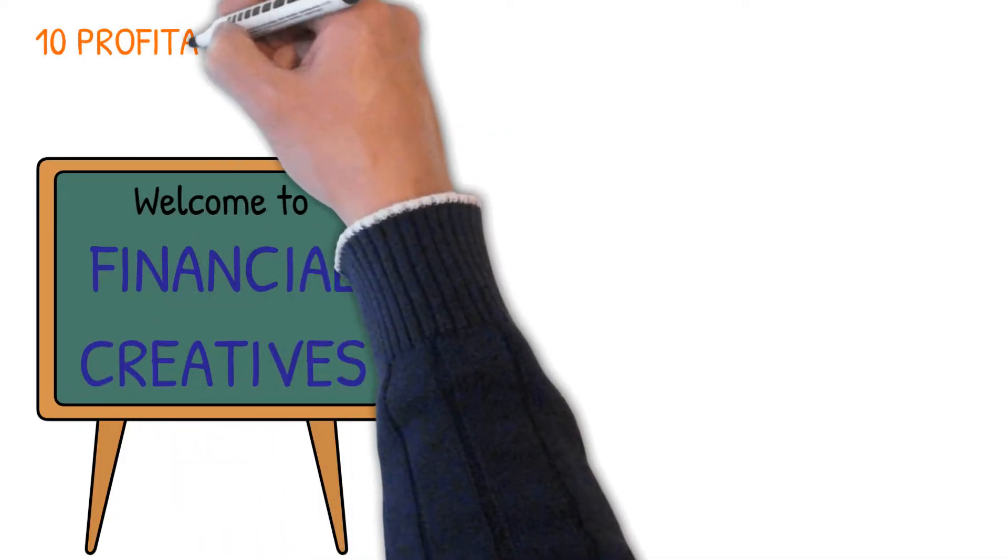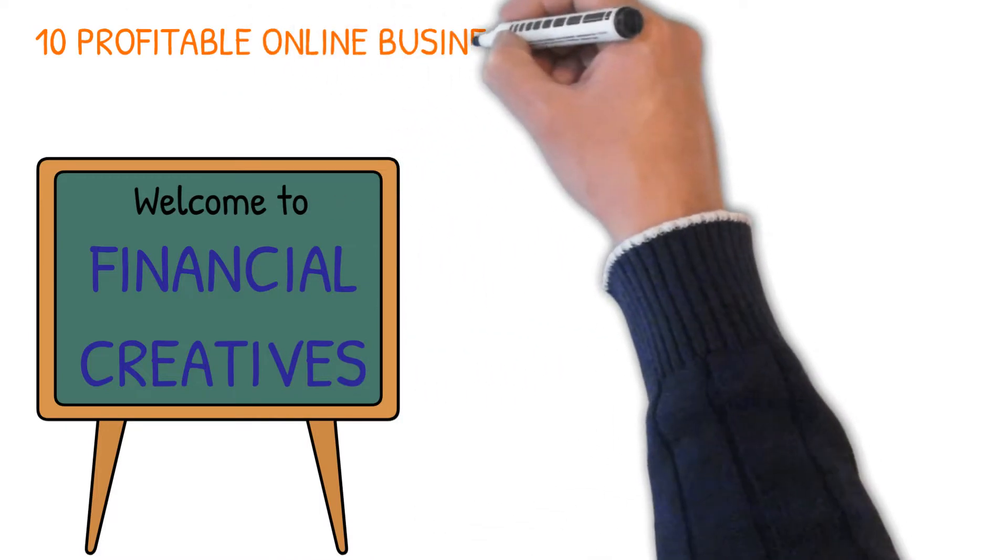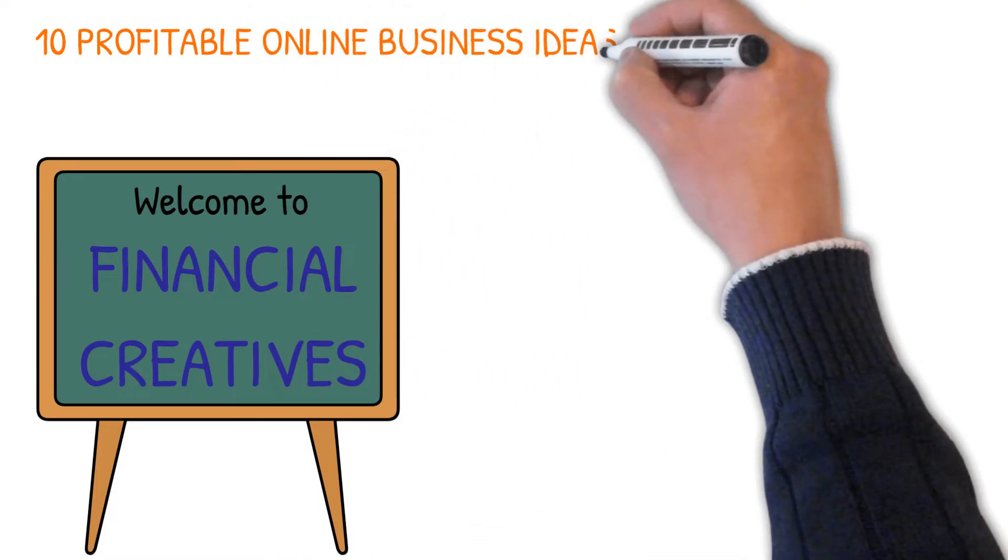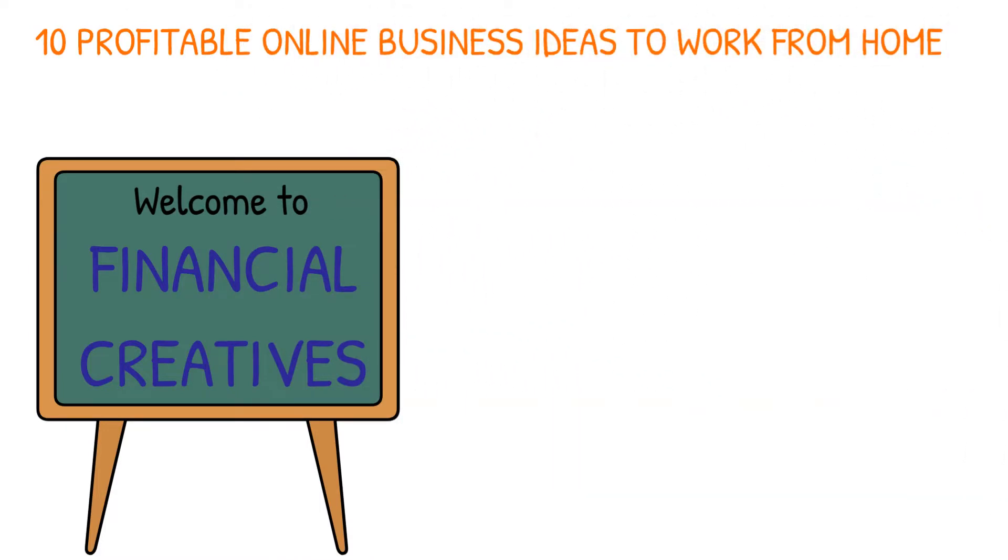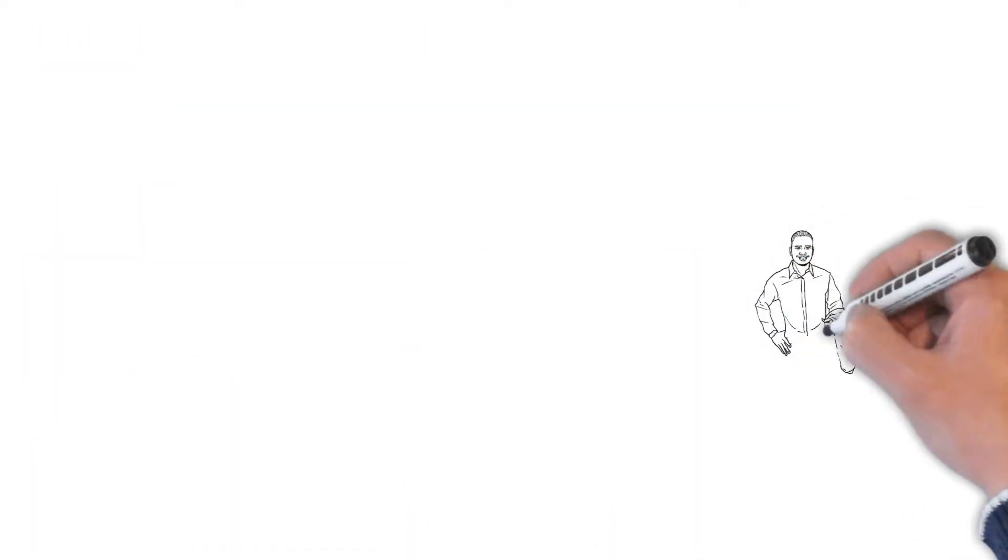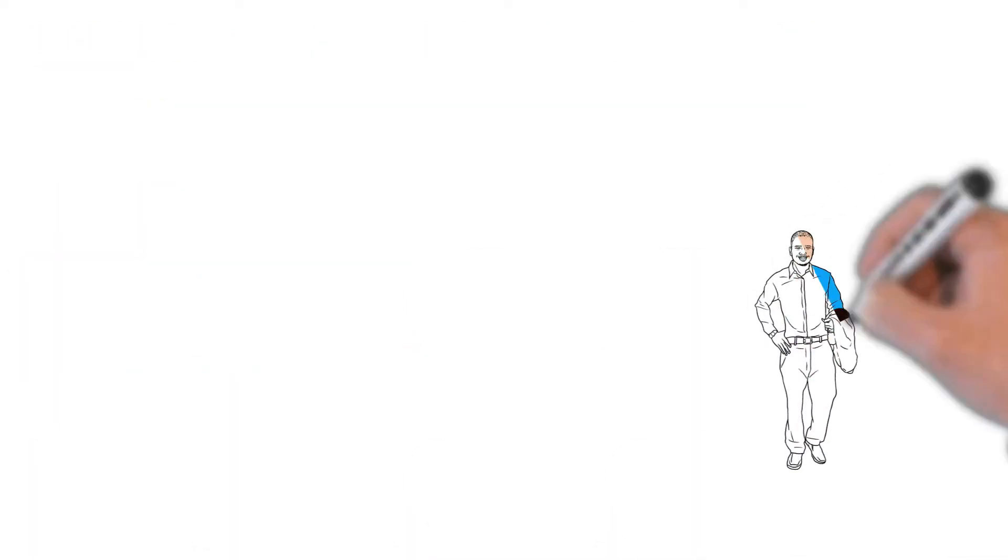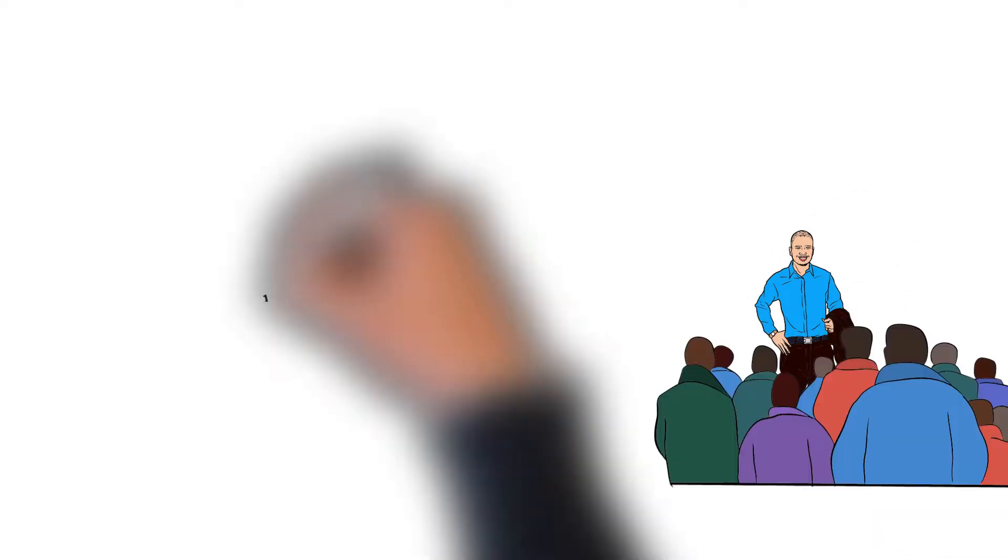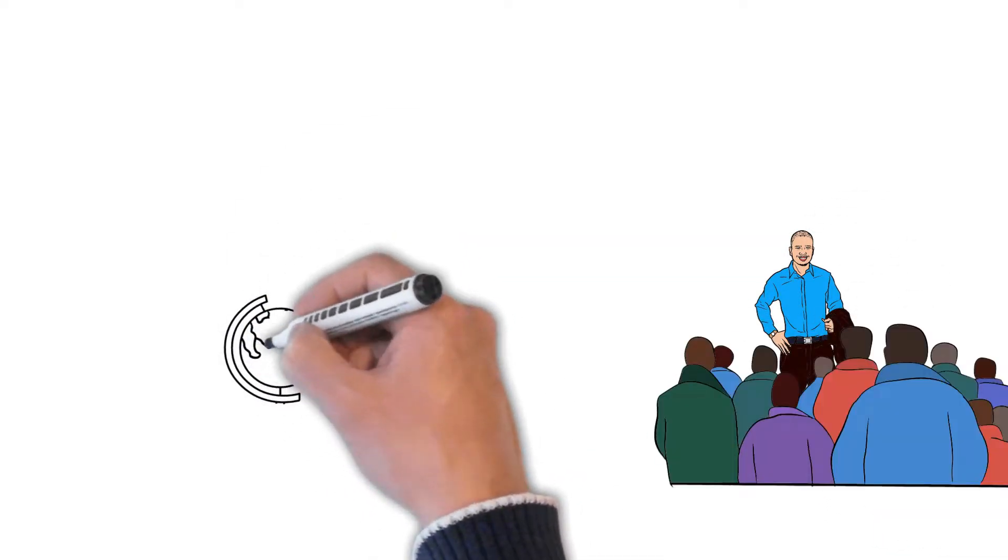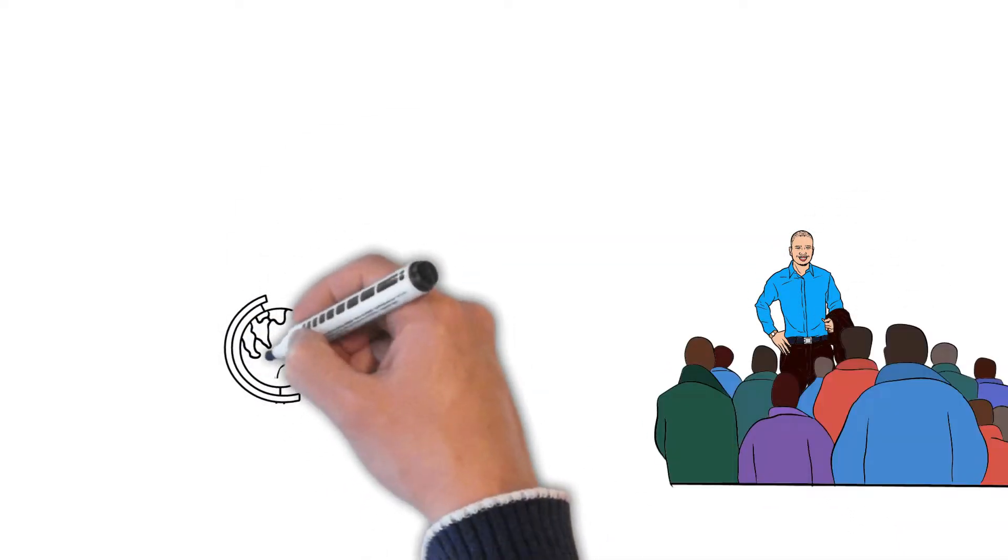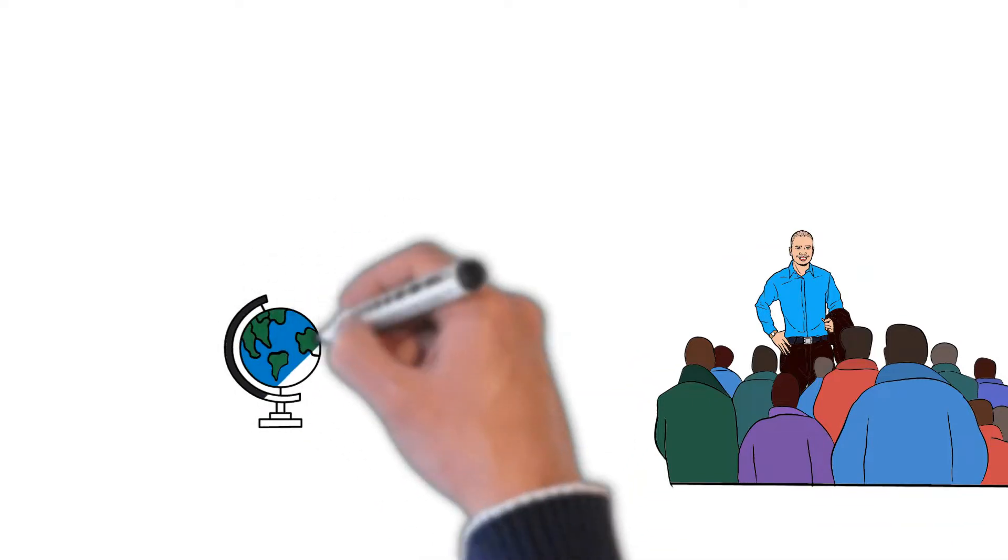Welcome to Financial Creatives. In today's video, I'll share with you 10 profitable online business ideas to work from home. Why online business ideas? That is the question I have to answer every time when I share with my friends about the opportunity that the internet offers.